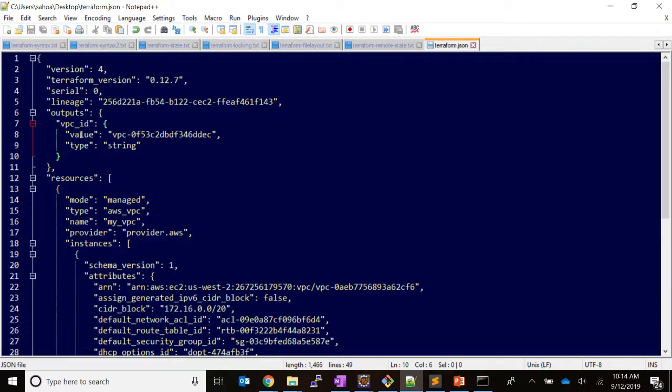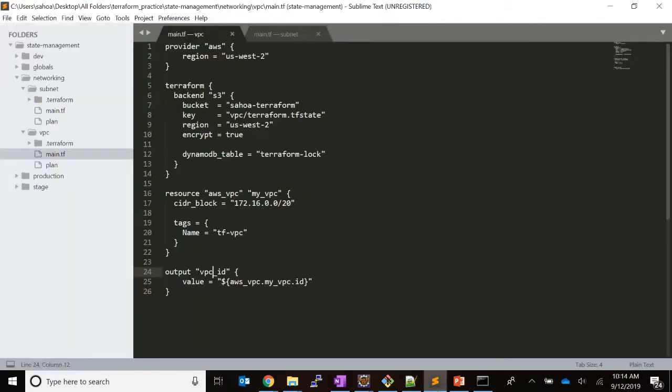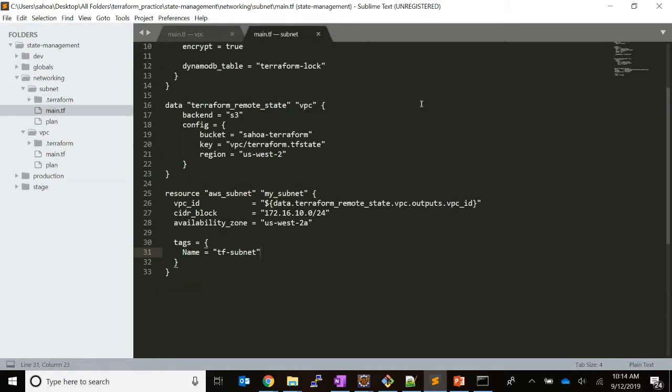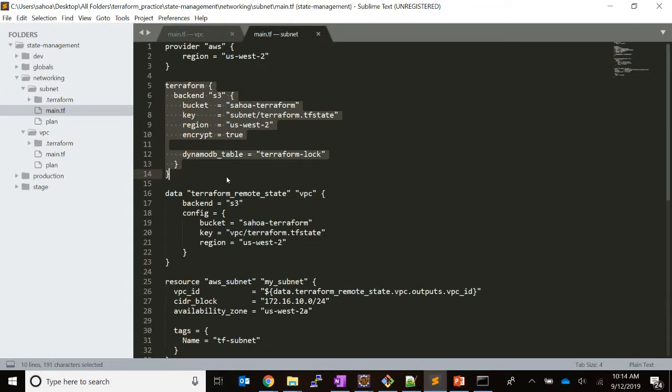This is how it stores the outputs in the state file. Let's look at the subnet code and how we can refer that in our subnet. This is the subnet Terraform template.